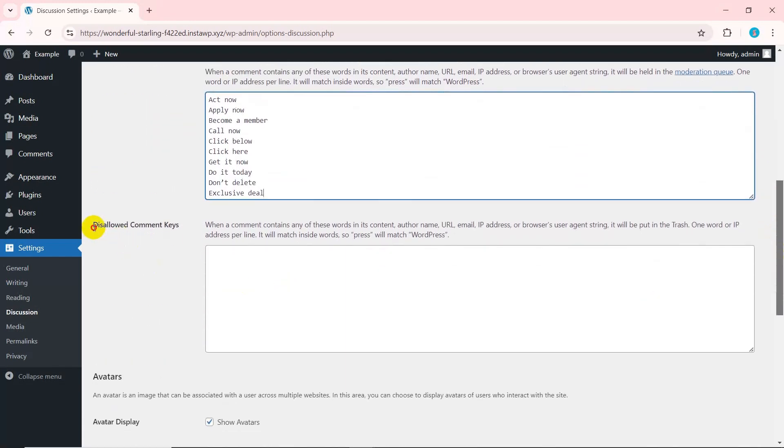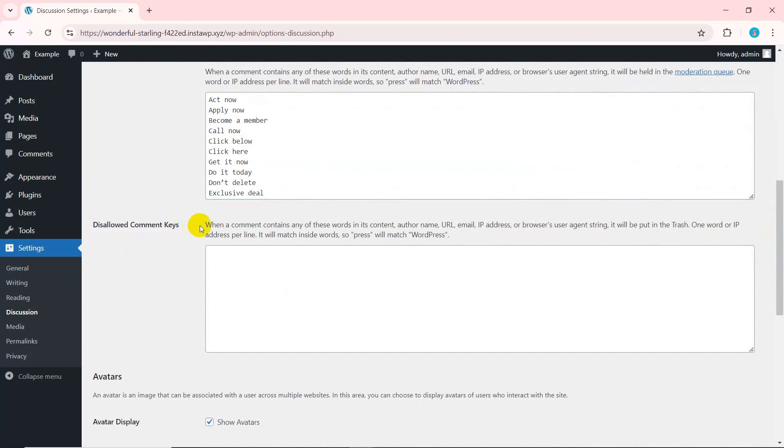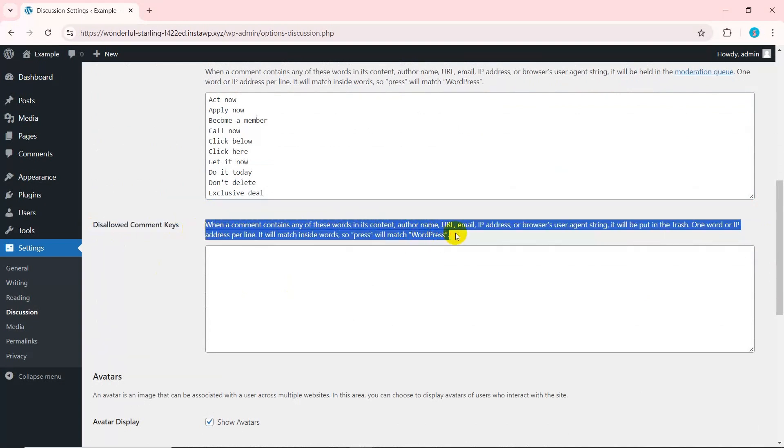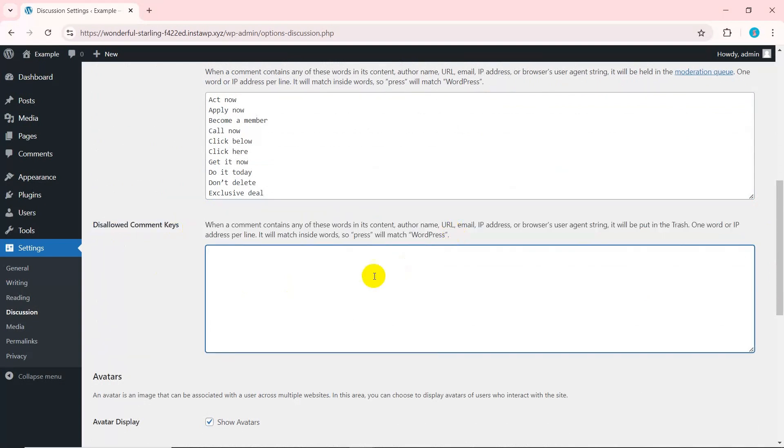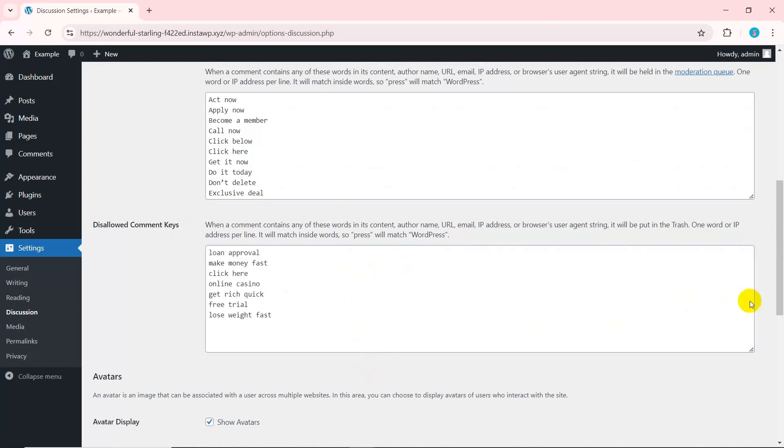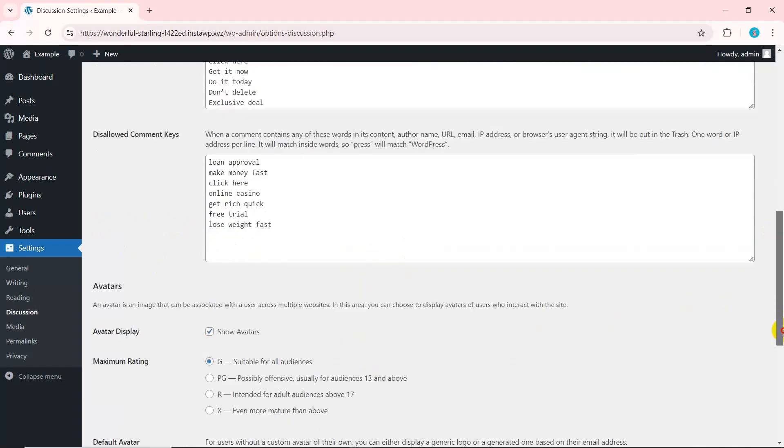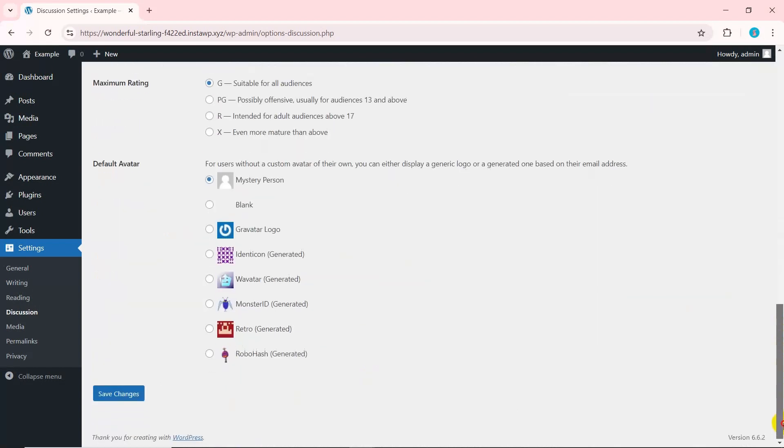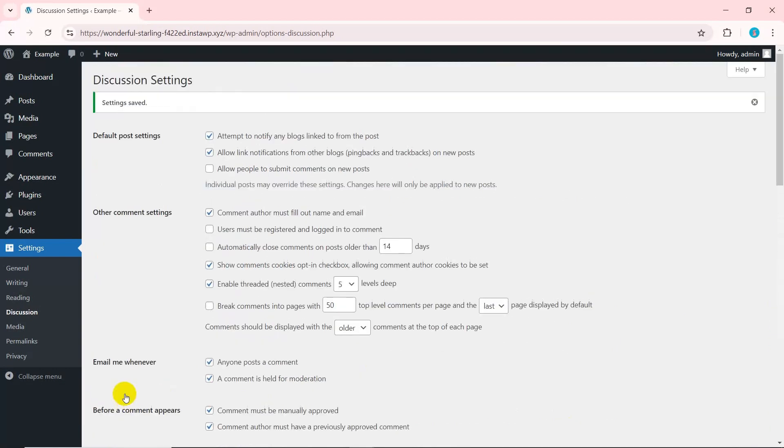Similarly, in the disallowed comment keys section, enter the keywords you don't want to see on your website. Any comment containing these keywords will be sent to the trash. By using these settings, you can better control the comments on your website and reduce spam.